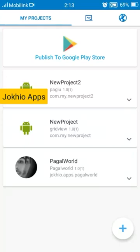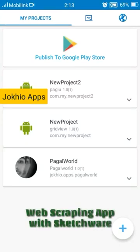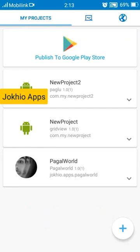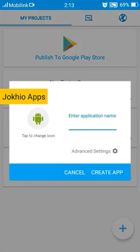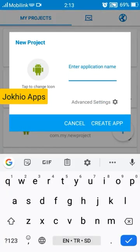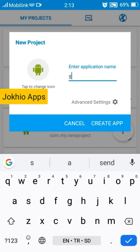Okay, so we are creating the web scraper app with Sketchware. Let's start. First create a new project, name it anything you want. In this case I'm naming it scrapping.